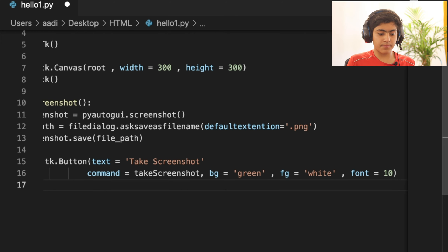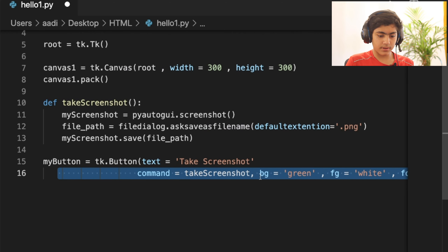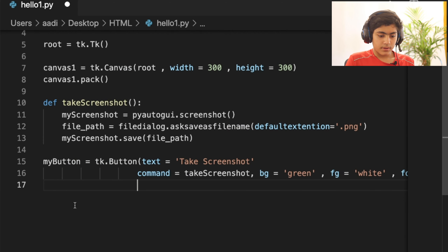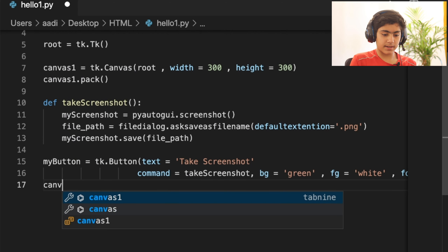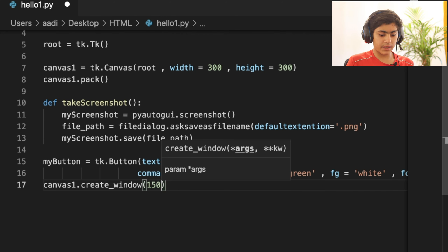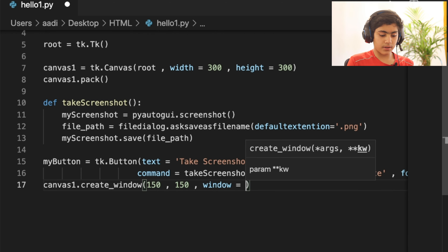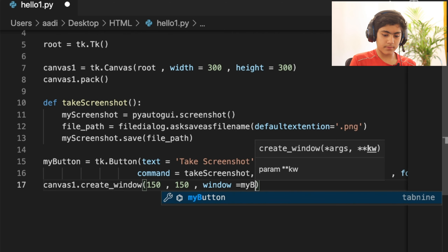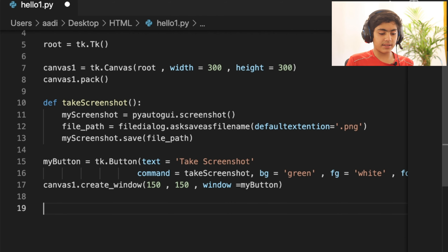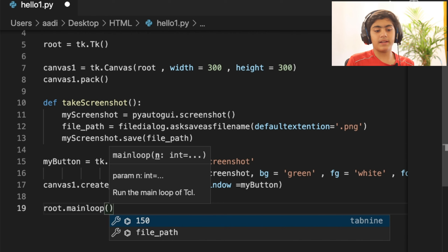Getting out of all the indents, I write canvas1.create_window(150, 150, window=my_button) to place the button at the center of the canvas. The final line is root.mainloop(). And that's the whole code we need for this project.